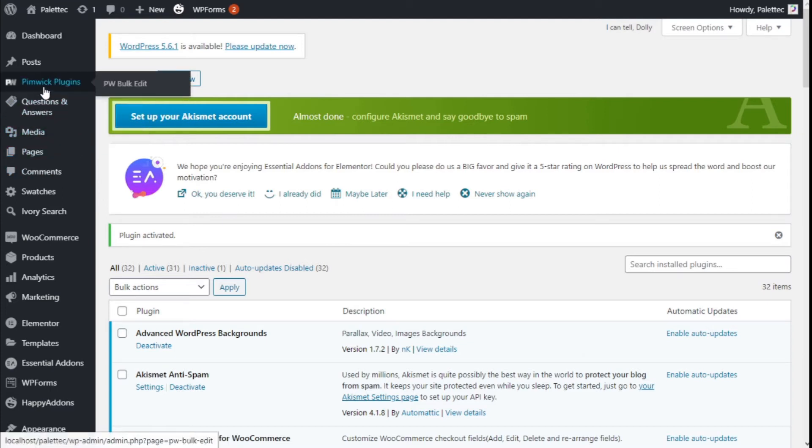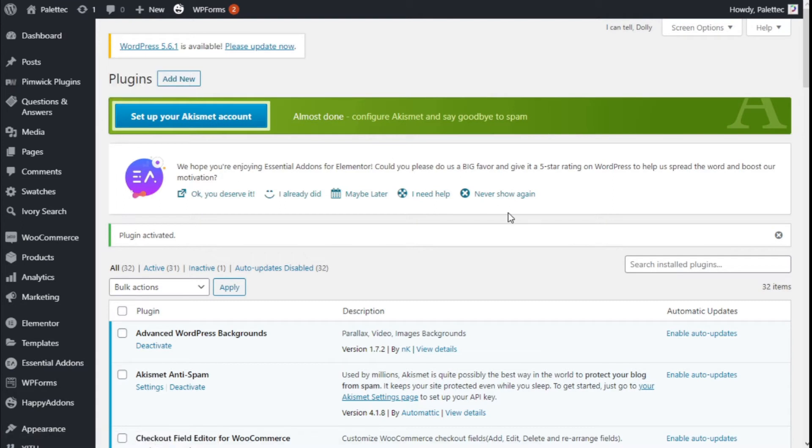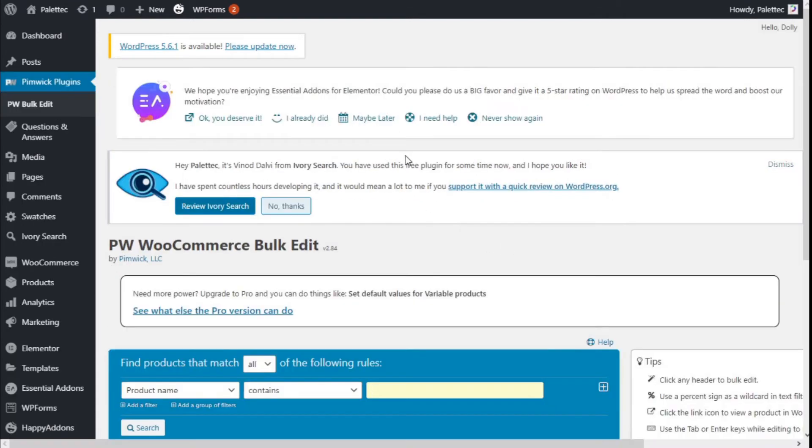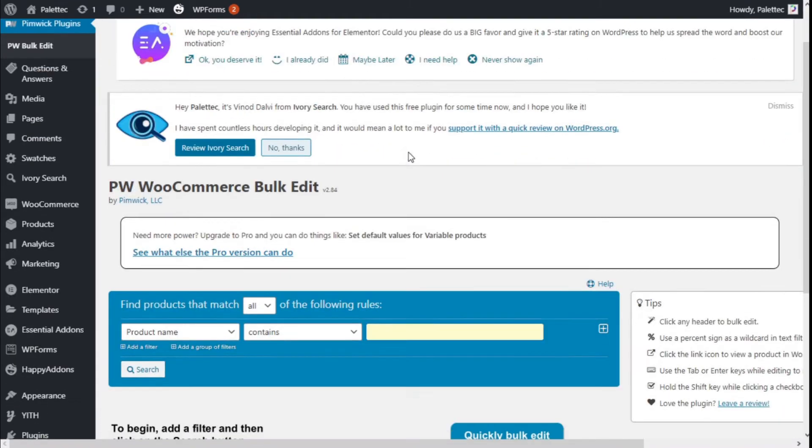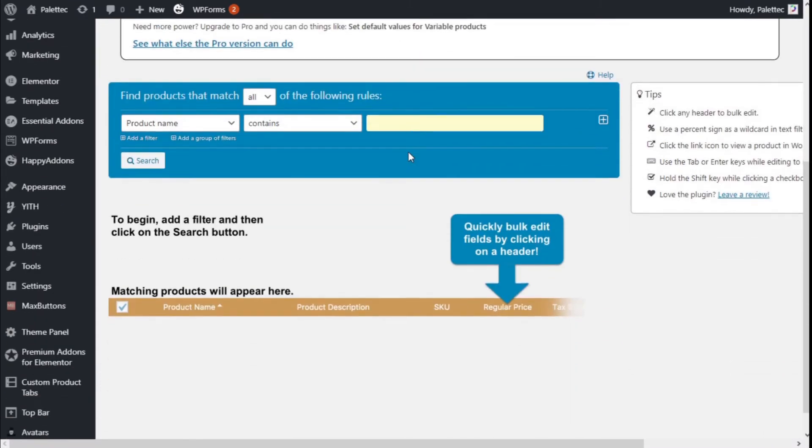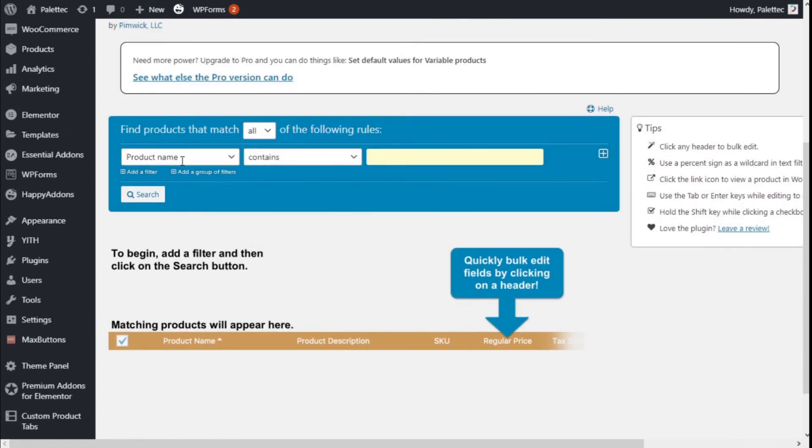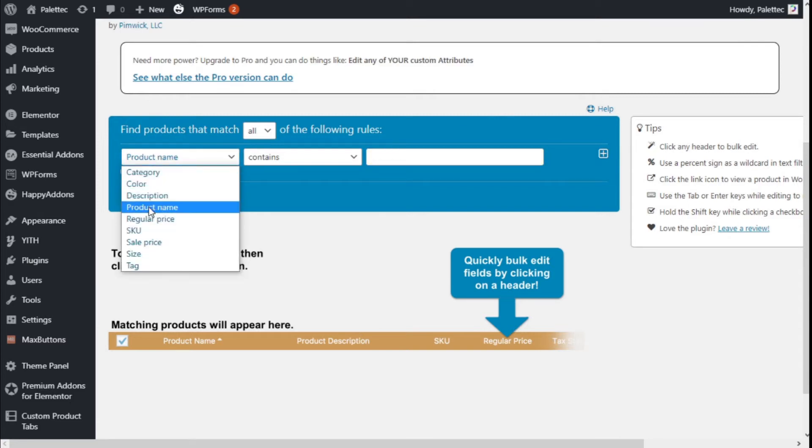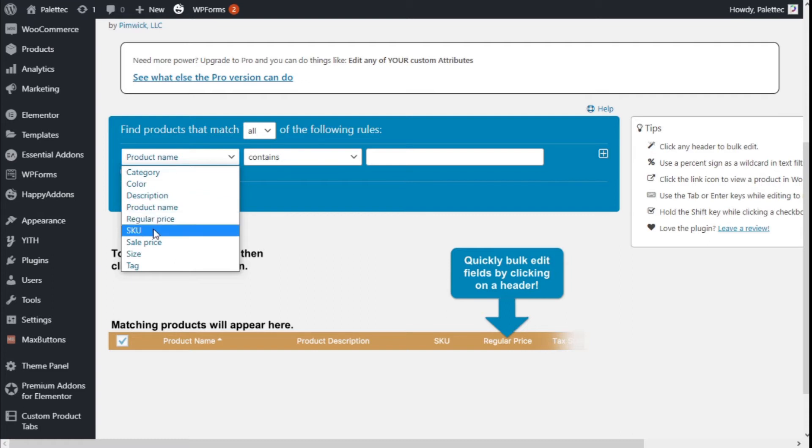Now we're going to the left where it says Pimwick Plugins and we're going to click on PW Bulk Edit. Here we can filter our products using different options: category, color, description, pronoun, regular price, SKU, sale price, size, and tag.